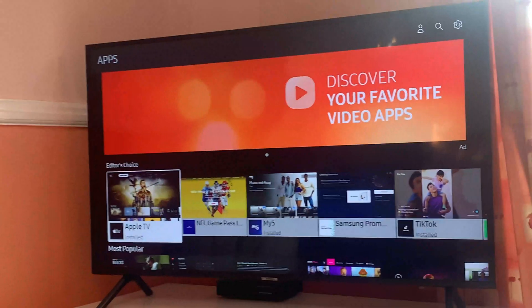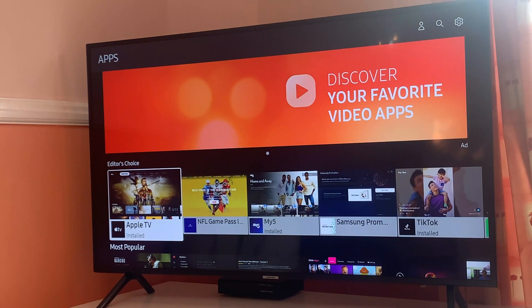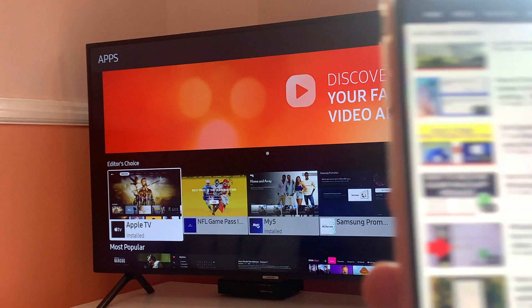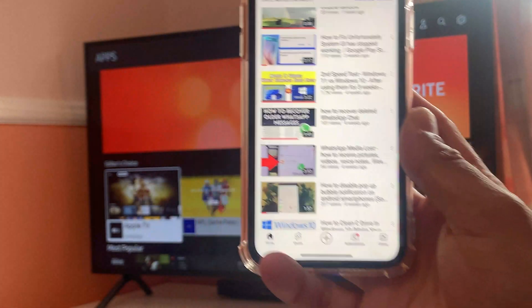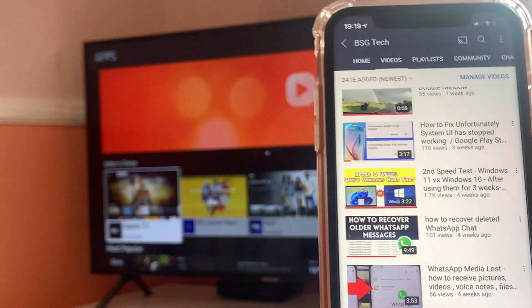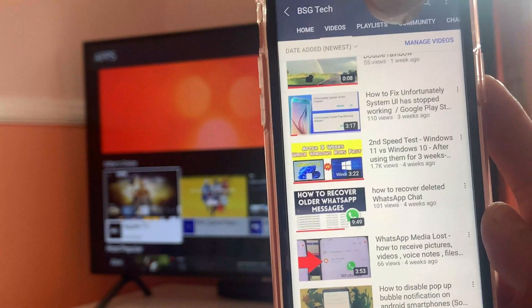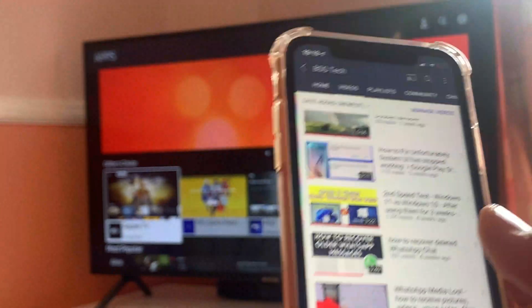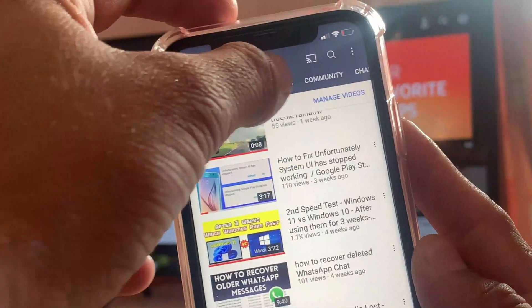Hey, what's up guys, I'm from BSC Tech. In today's video I will show you how you can connect your smartphone with your smart TV using the code method. So when you are on one of the YouTube videos on your smartphone,